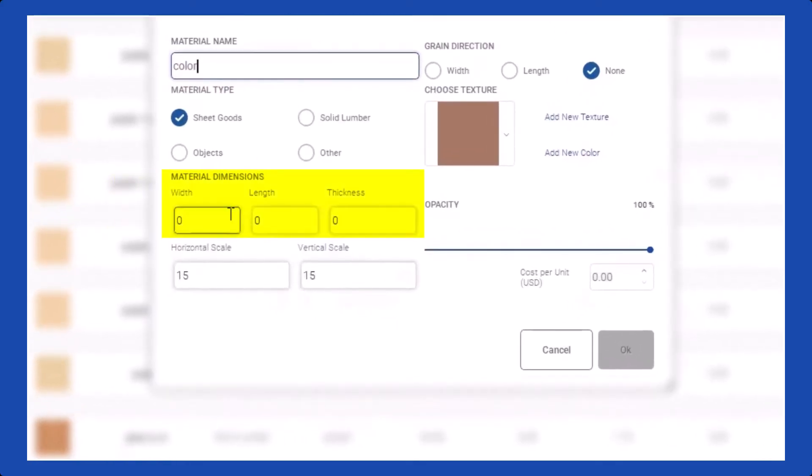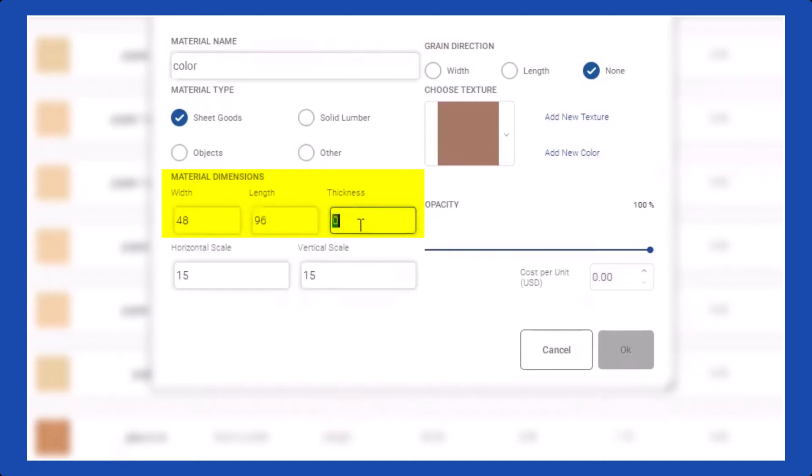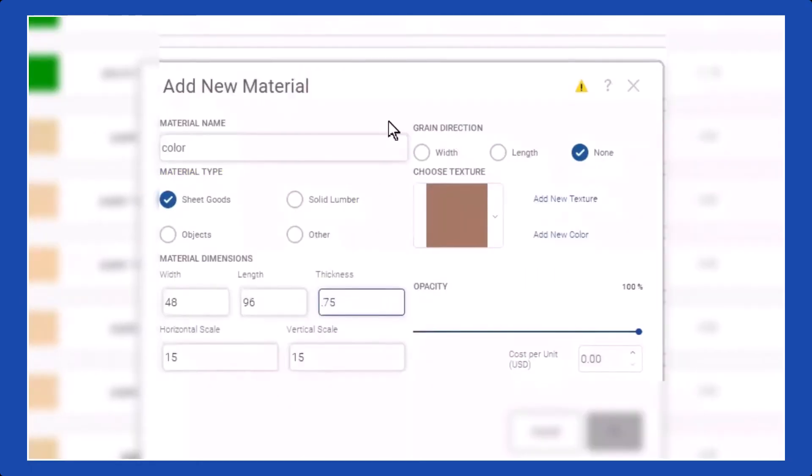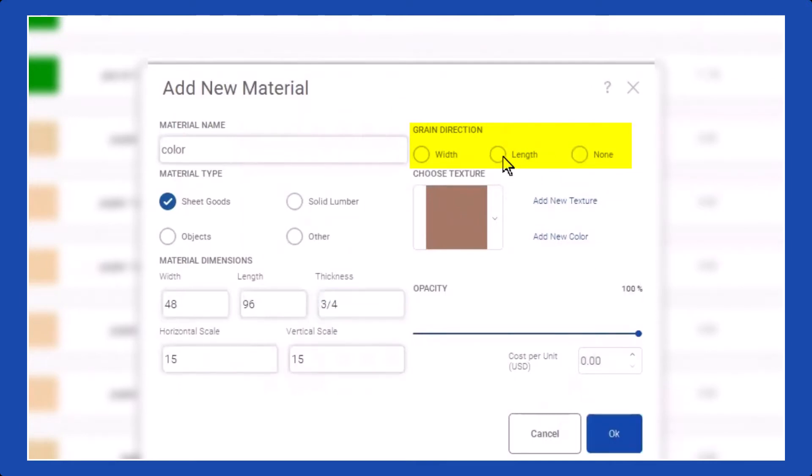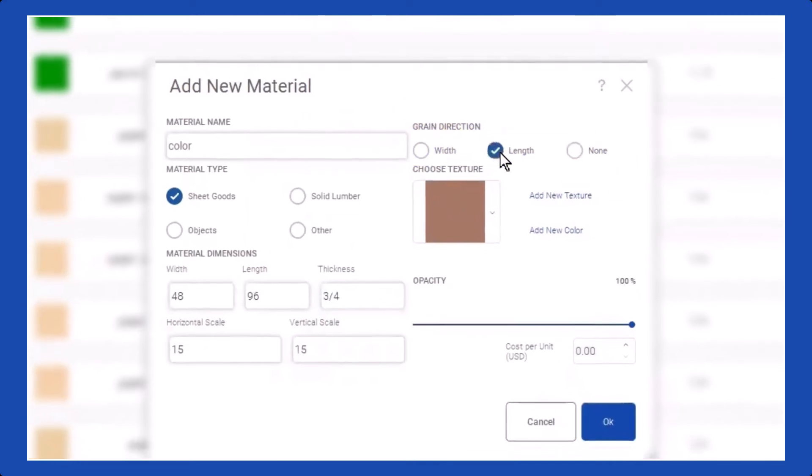Regarding dimensions, 48 by 96 is a commonly used size, so I will stick to that. You can also customize the grain direction to match your preference, whether it's along the width or length of the object.